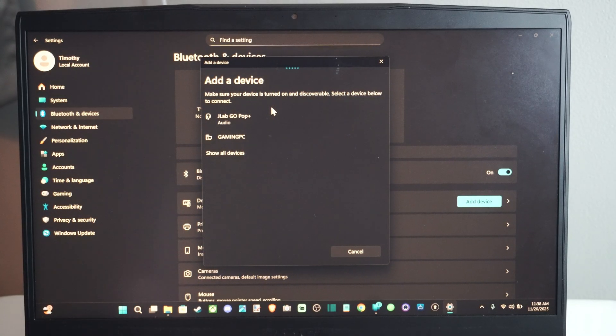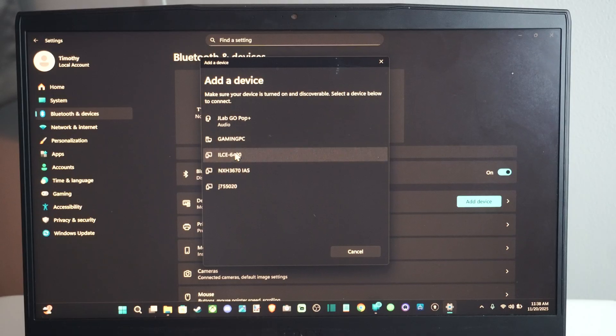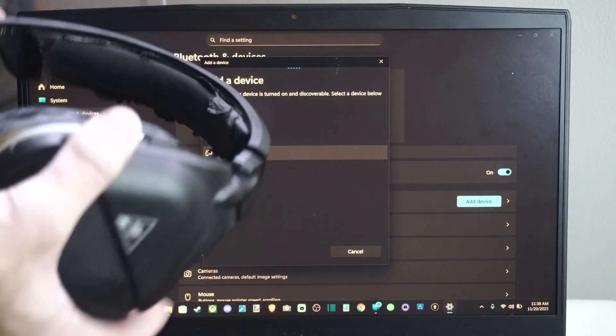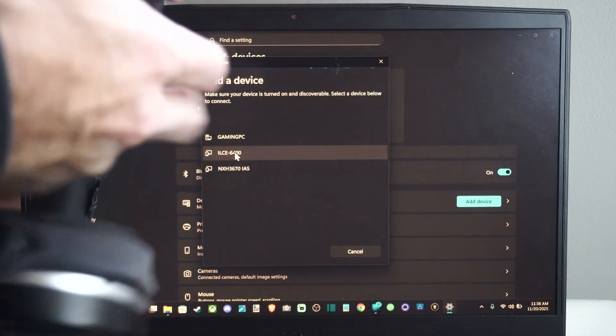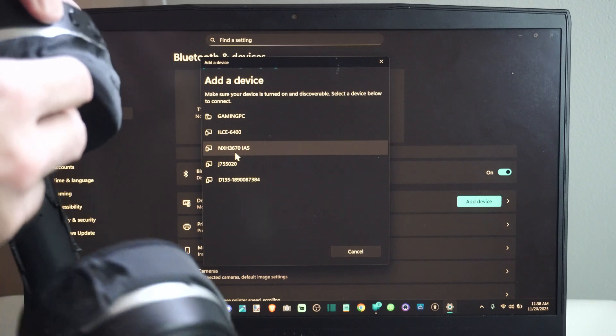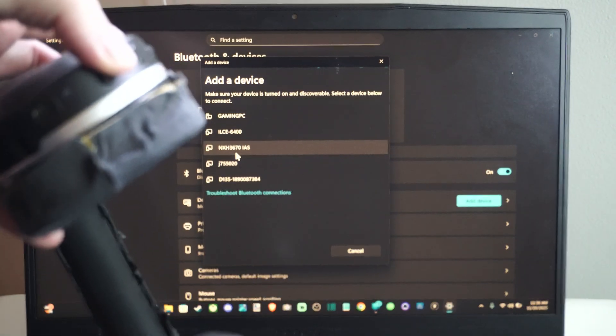Now searching for devices to connect to. Let's go to Show All Devices. Now I have my headset turned on already. You can see the power button.